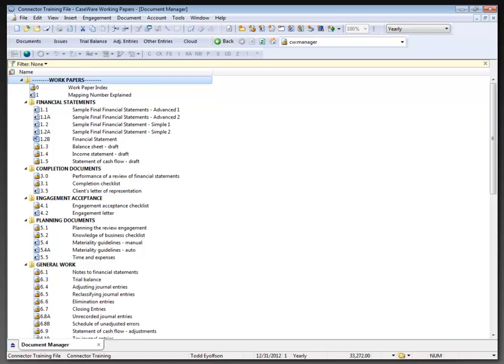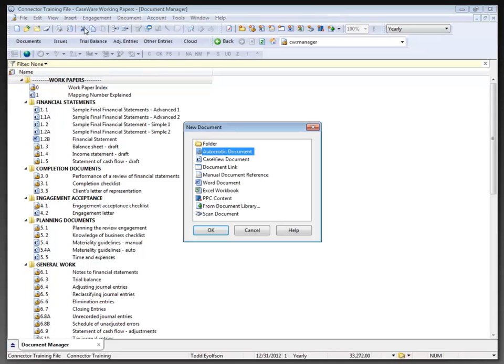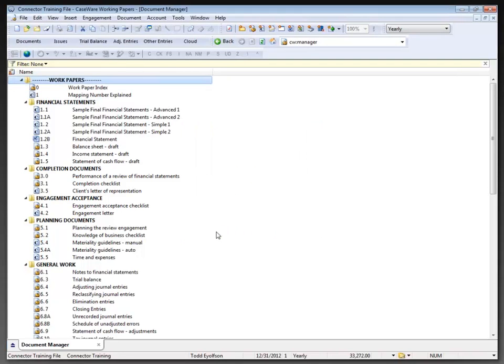Let's start off with creating Word and Excel documents. With the working papers folder highlighted, select Insert New Document. I have several choices available here, but the choice I'm interested in right now is a new Word document, and I'll just click OK.